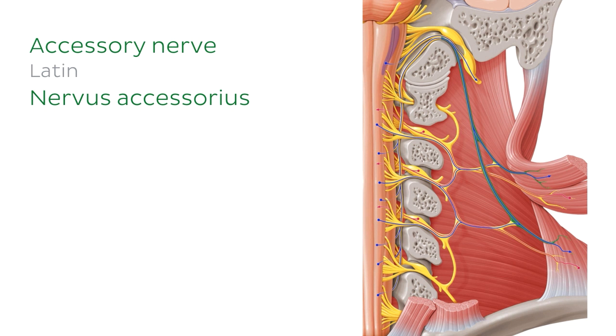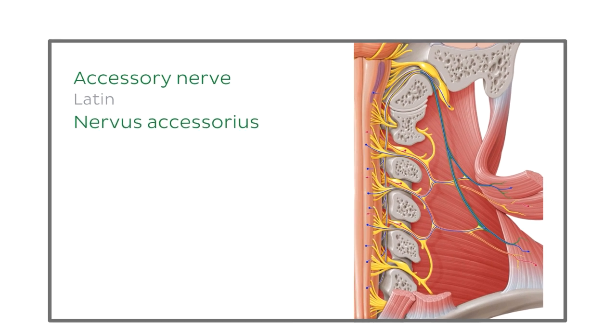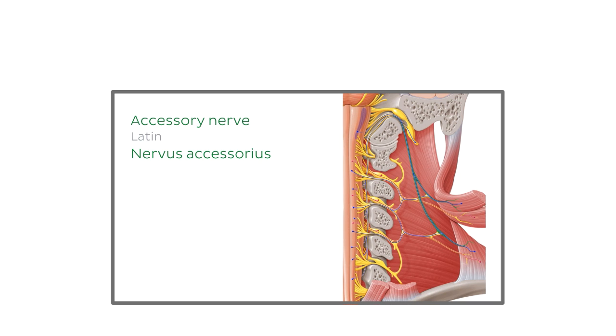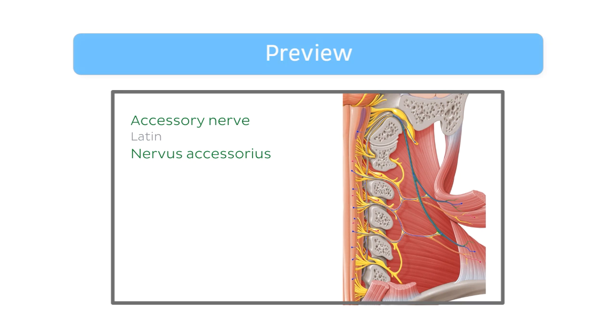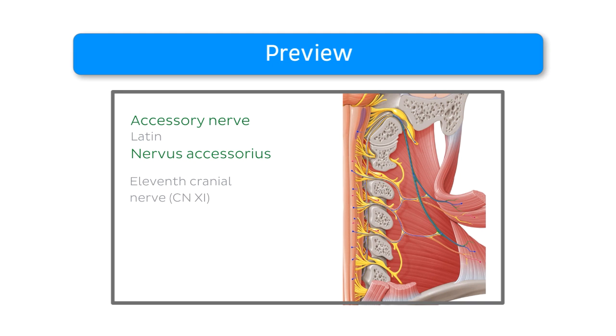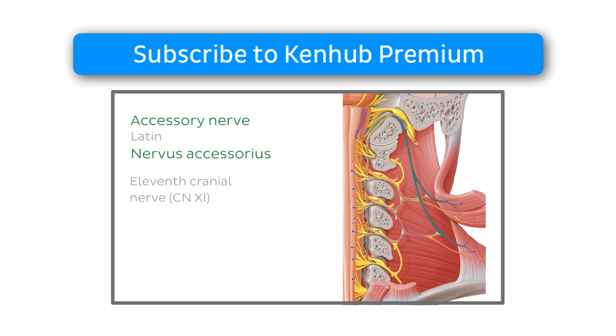As you know, there are 12 cranial nerves that arise from it. Hey guys, as you can see, this video is a preview which is reserved to Kenhub Premium Members. Why not become one today?